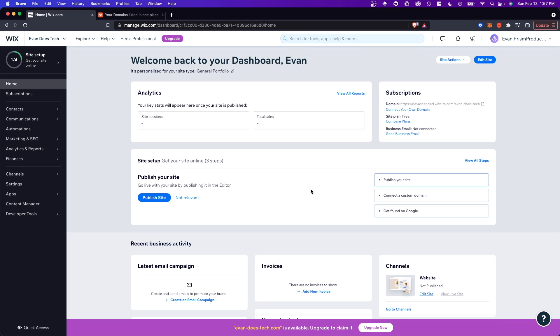Hey guys, Evan here. In this video I'm going to show you how you can connect your domain to your Wix website for free without paying for the Wix premium service.